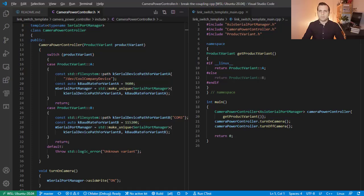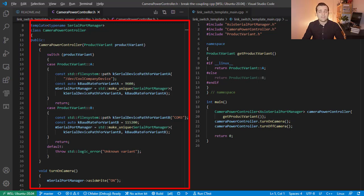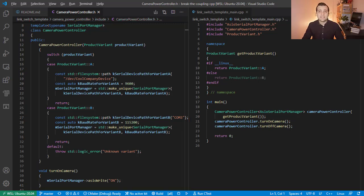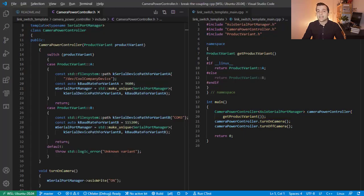Technique number 5. Switch dependency implementations using class templates. This is a variant of the previous technique that requires the templatization of the CameraPowerController class. Instead of relying on the configuration to do the switch during linking, you will do this during compile time using templates. CameraPowerController is not coupled to the implementation of ASIO Serial Port Manager, but something that behaves exactly like one. This means that we can create variants by using different types during the CameraPowerController template class instantiation.